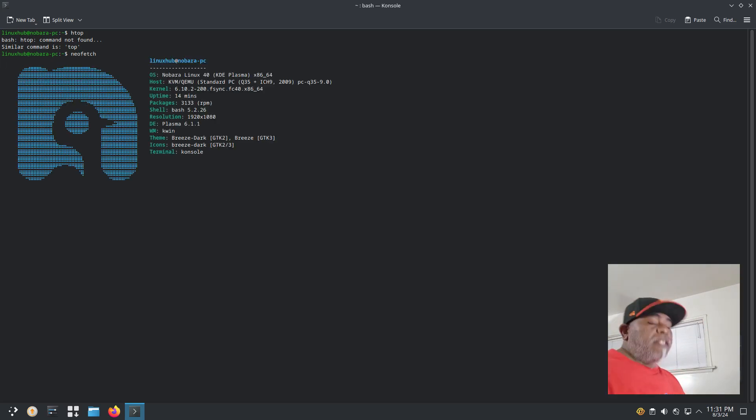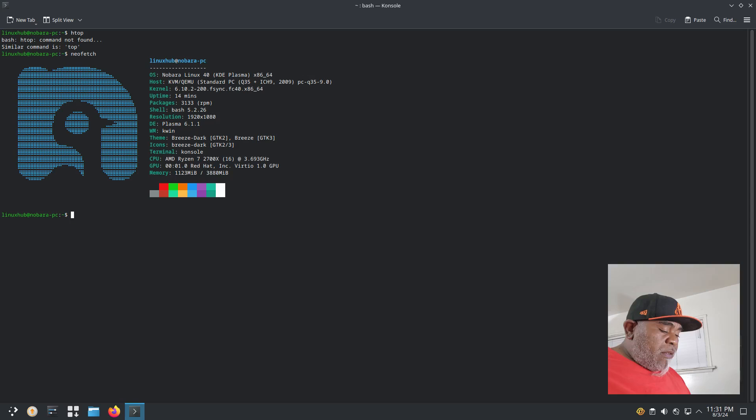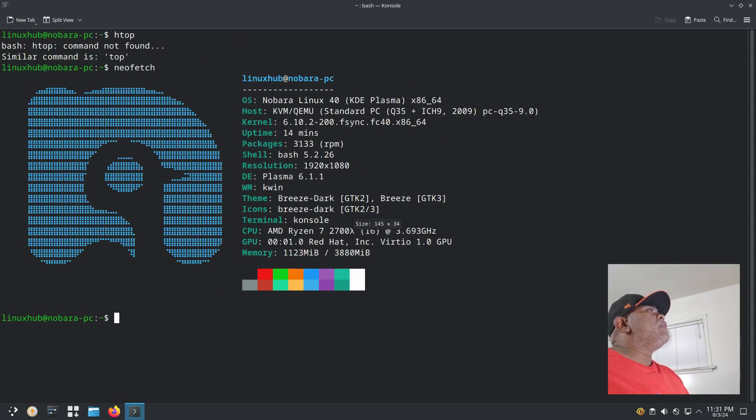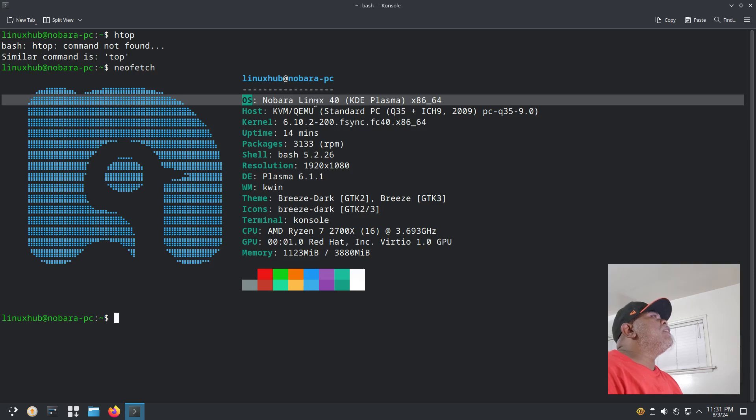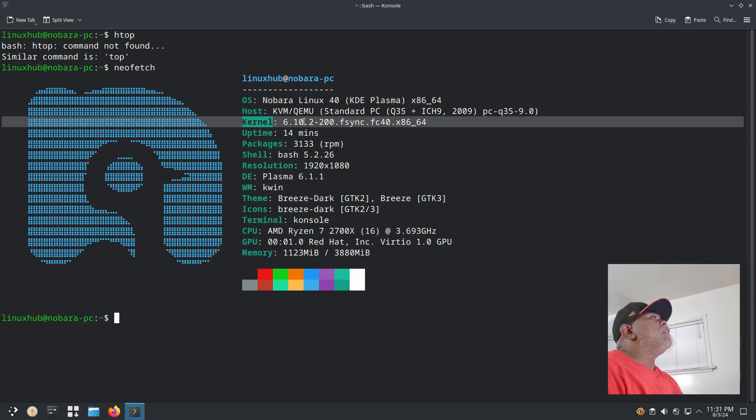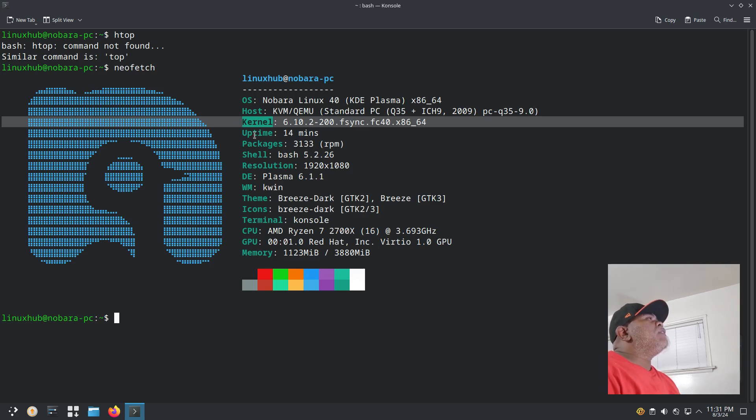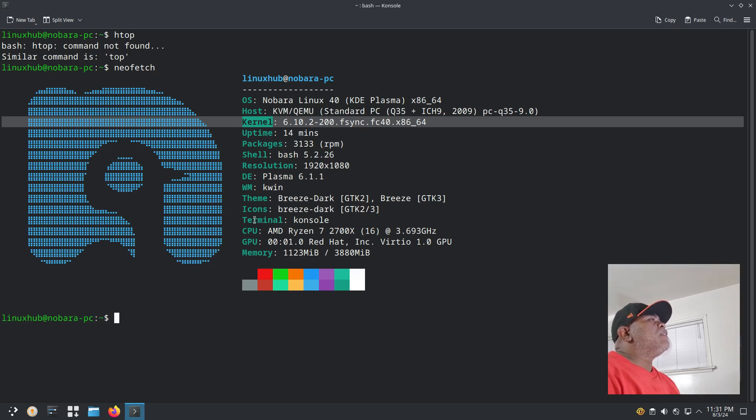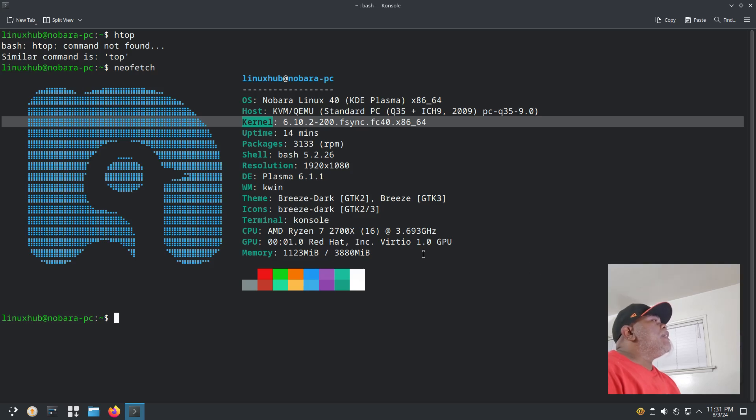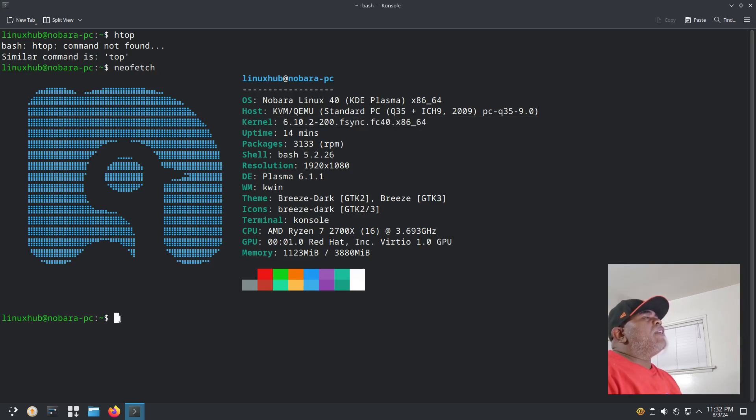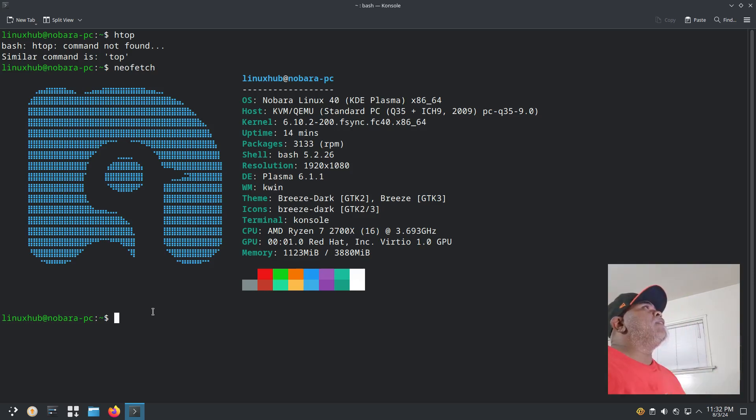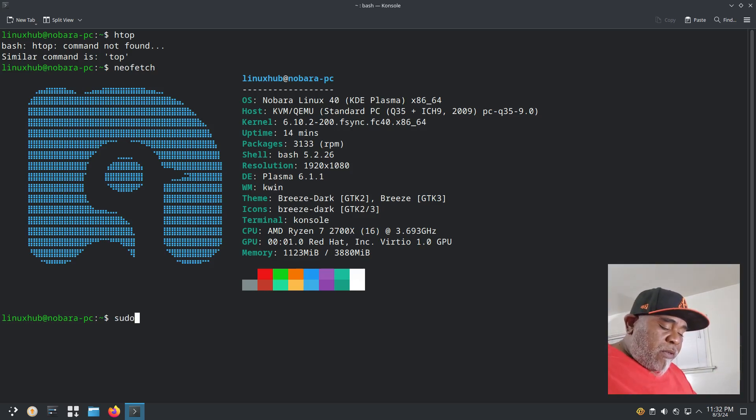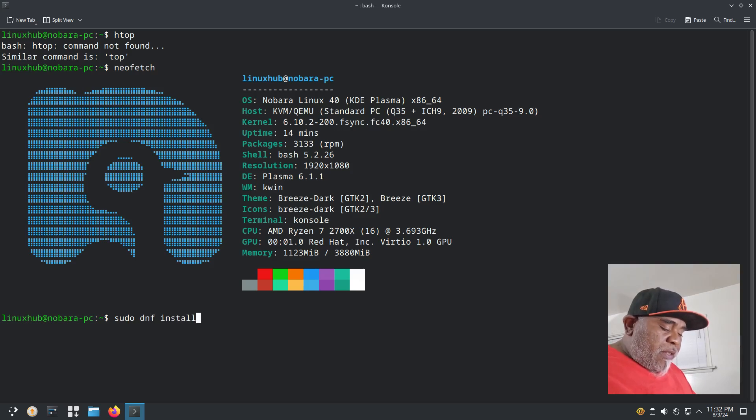Neofetch is installed. We can make this bigger. Right here it says Nobara Linux 40 and again the kernel info. You have your kernel, your uptime, packages, shell, resolution, desktop environment, window manager, theme, icon, terminal, CPU, GPU, and your memory. To install software I believe it uses yum or dnf, it's probably both.